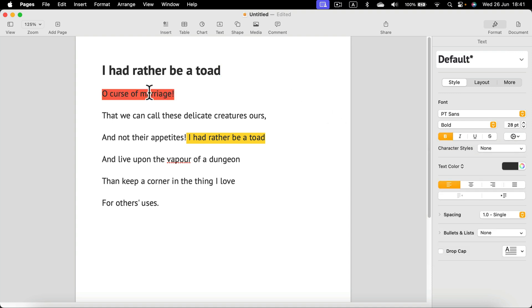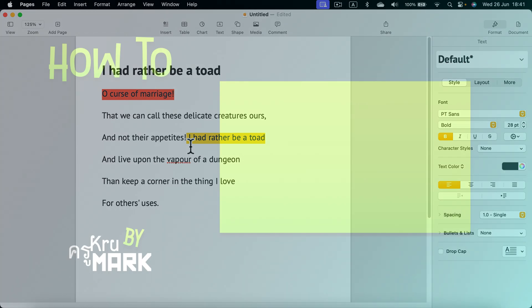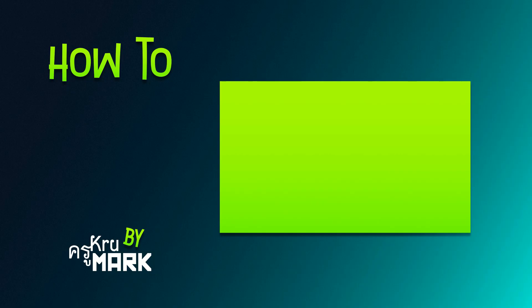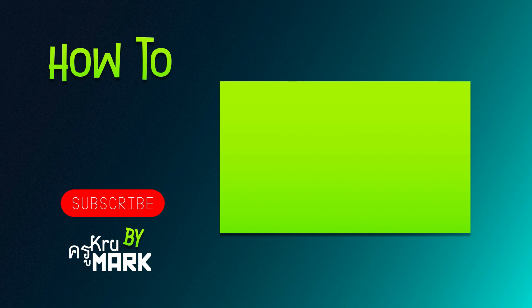And that's how you can highlight part of your text in Apple Pages. I hope this very short tutorial was helpful. Let's learn more in the next one. Thank you.